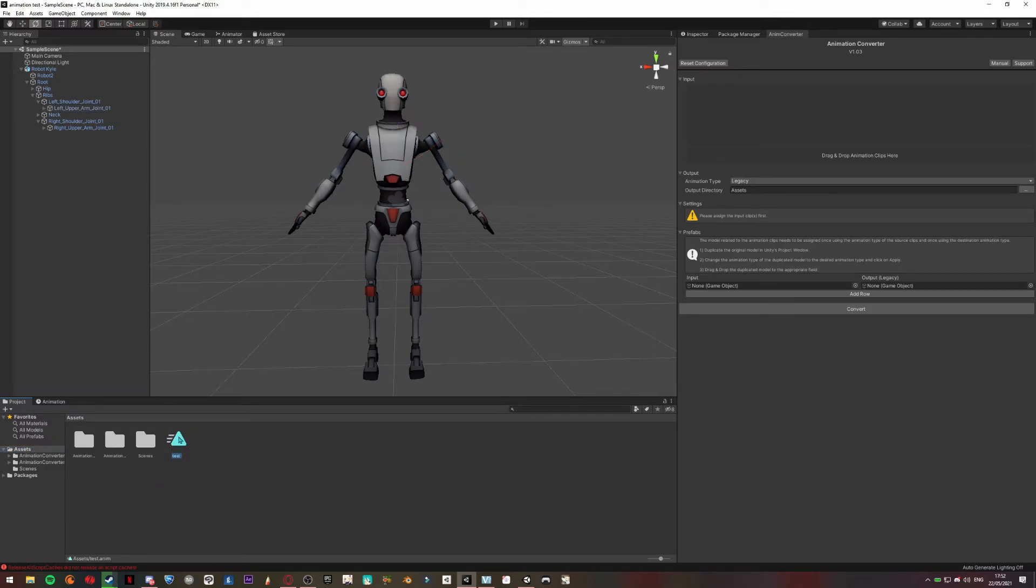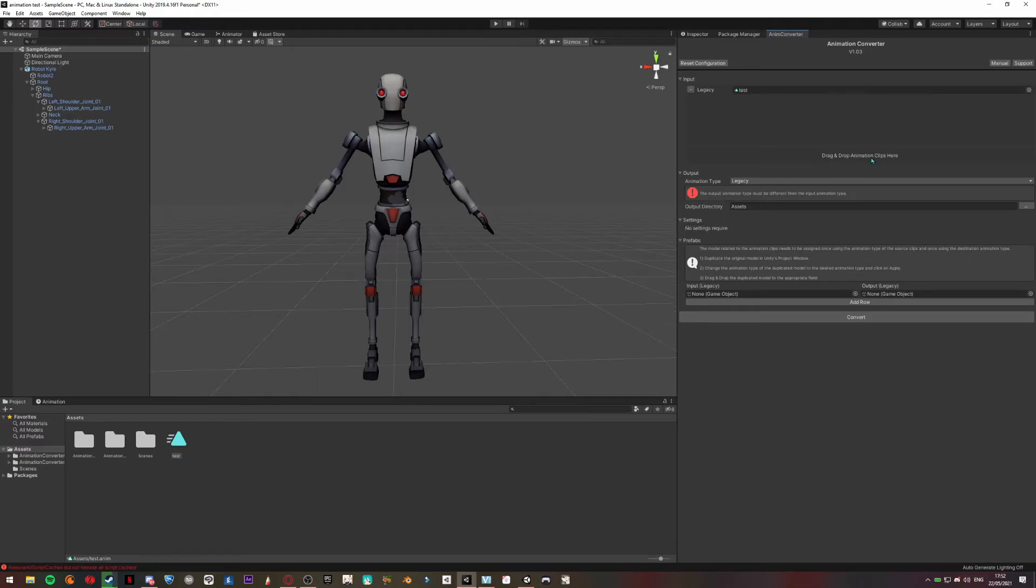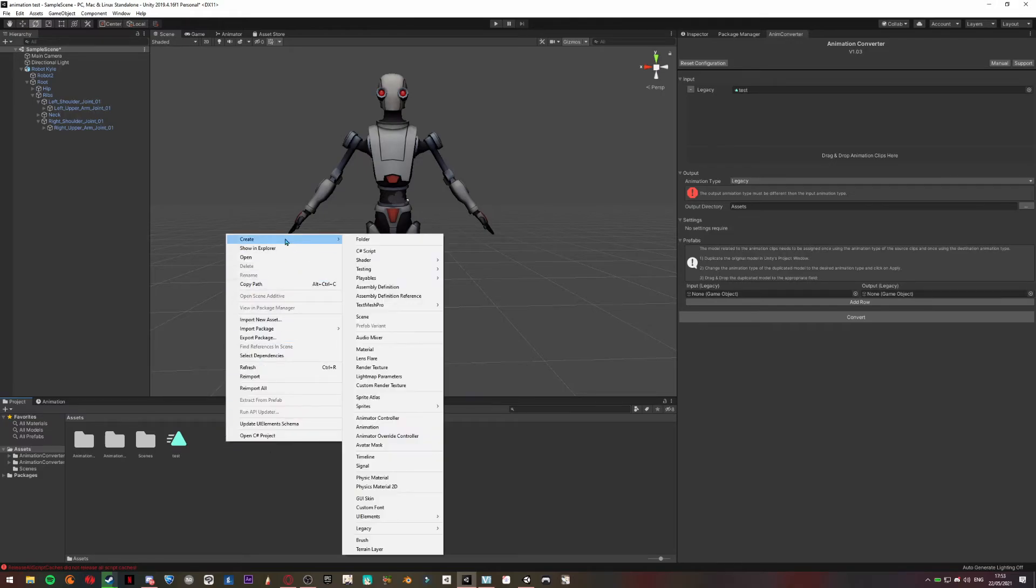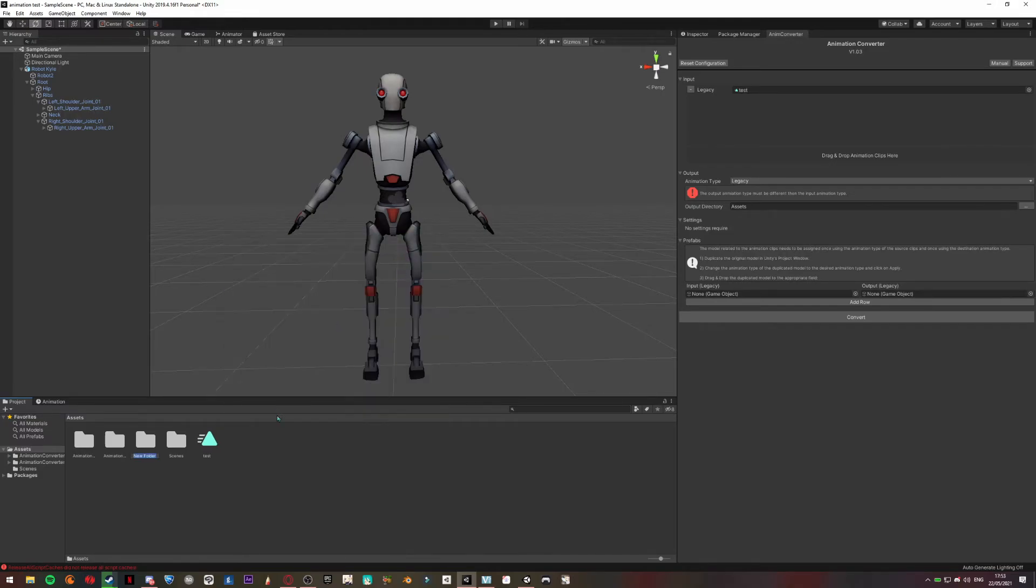You are going to create a new folder here, so Create Folder and name it Test Animation. Okay, so you're going to choose the folder you just created to export the animation you want to transfer.